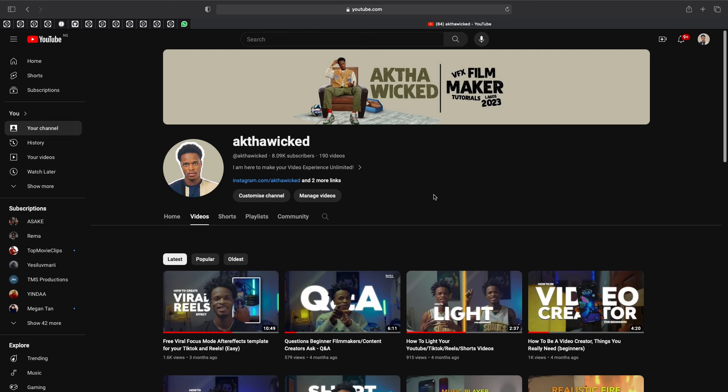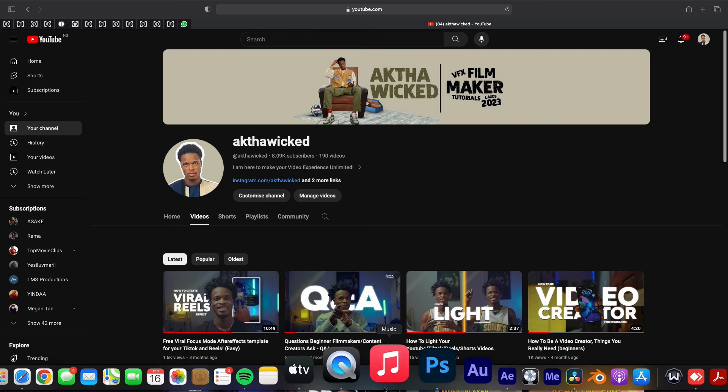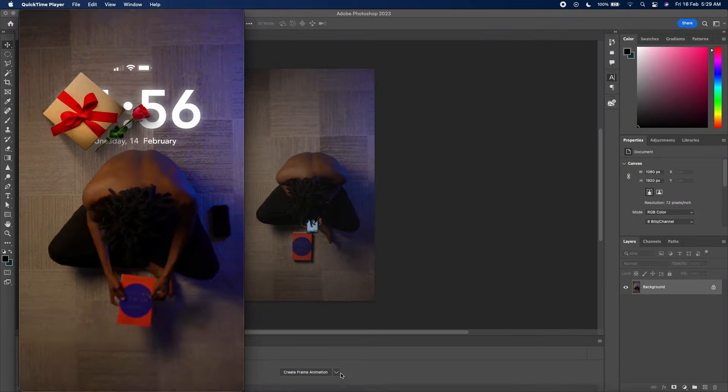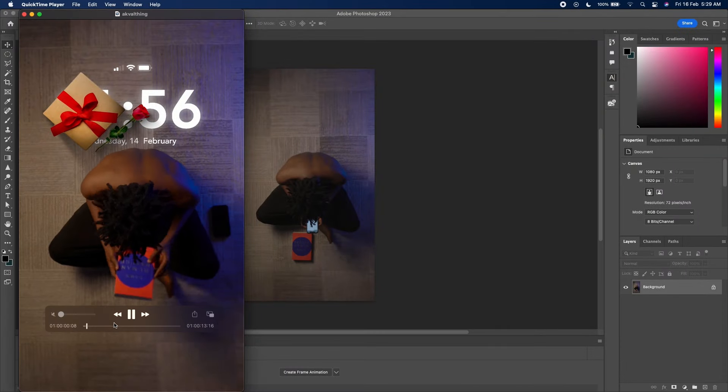Hey guys, welcome back to my YouTube channel. Today I want to show you guys I created this short reel for Valentine's Day.